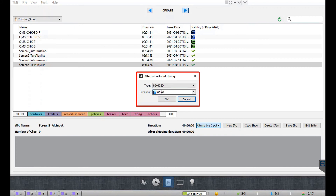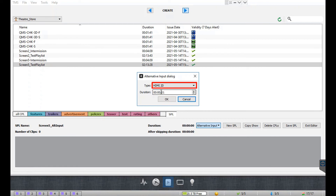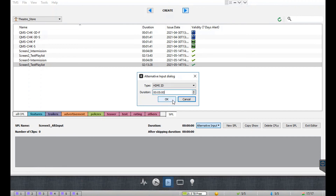A pop-up window will be shown where you can select the type of input source from the drop-down menu. Additionally, you need to mention the duration of playback from the selected source. Click OK to add it to the show playlist. In this example, we have added a clip for playback from an HDMI input source with a duration of 5 minutes.